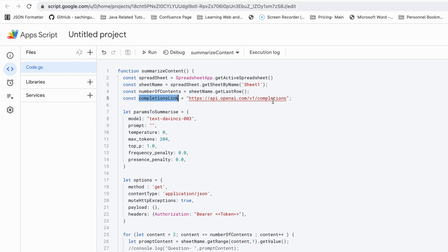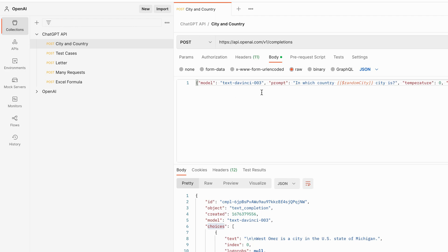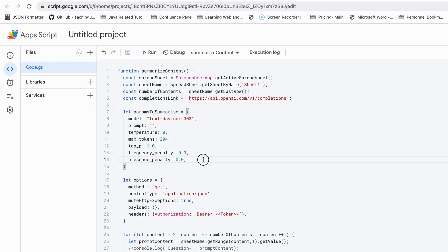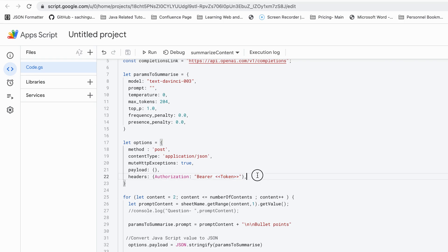This is the URL for the API — the same URL I used in Postman. This is some parameters for the body, the same we used in Postman. A couple of parameters are optional and those are the mandatory parameters. The same parameters are used here along with some extra optional ones. The prompt is where we pass the question — as of now it is blank. The options object has the method type as POST, content type application/JSON, muteHTTPExceptions true, and the authorization header with the bearer token — the same things I did in Postman.